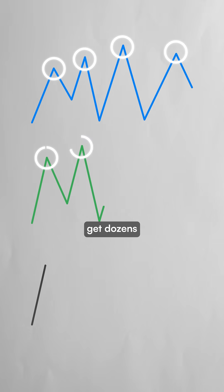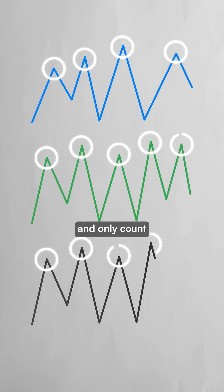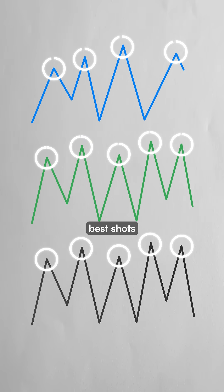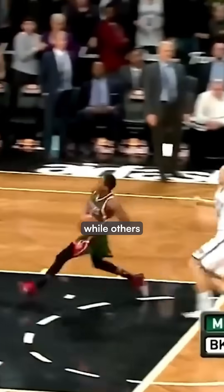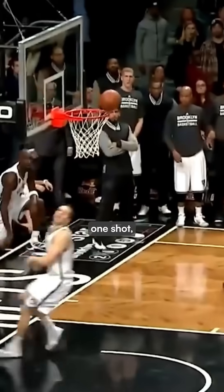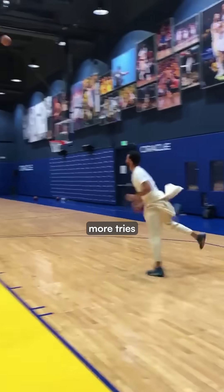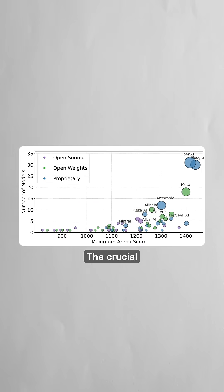If some players get dozens of attempts and only count their best shots, while others get just one shot, those with more tries will have inflated results.